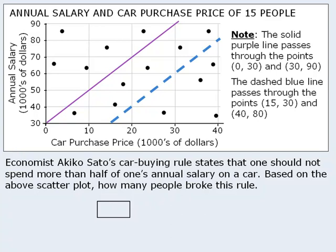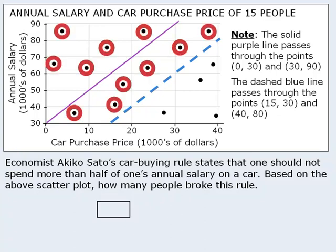For example, this point represents a person with a salary of $85,000 who purchased a car worth about $22,000. This person stayed within the economist's recommended car price. In fact, all of the points on this side of the line represent people who stayed within the economist's recommended car price.